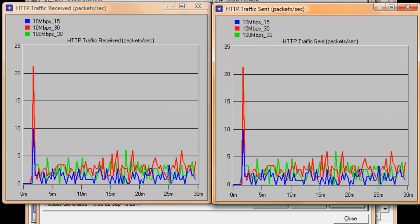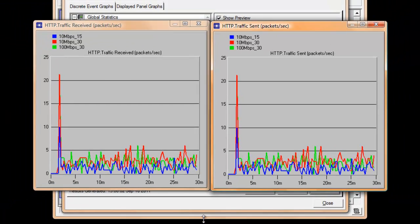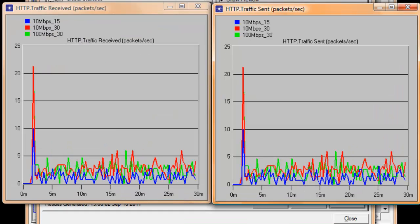Comparing our 10 Mbps 30 scenario with 100 Mbps 30 scenario, do you know why the traffic received and sent of both scenarios is almost identical?